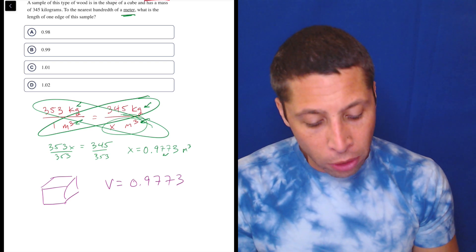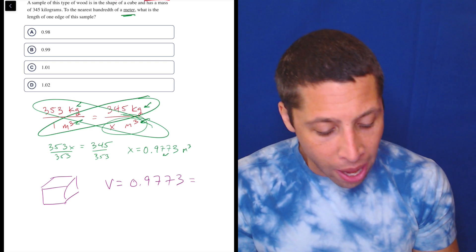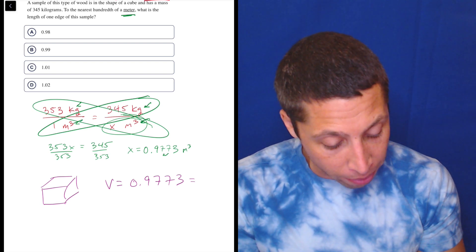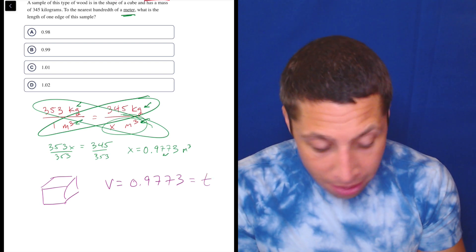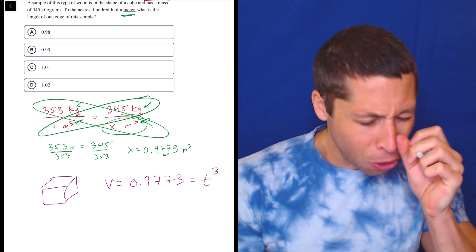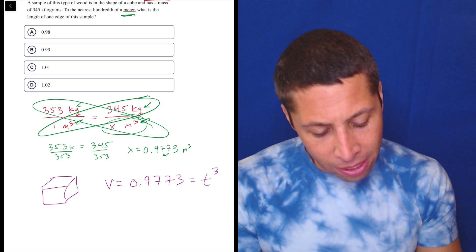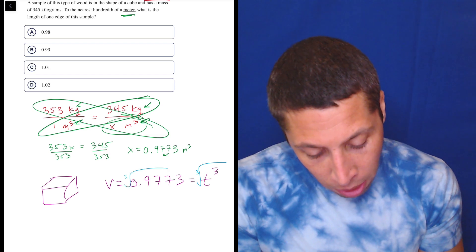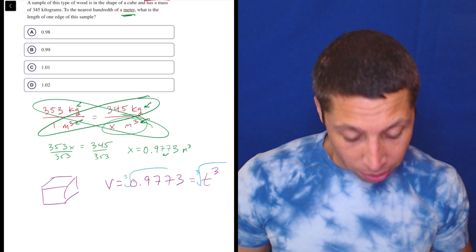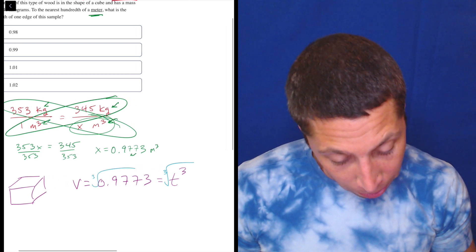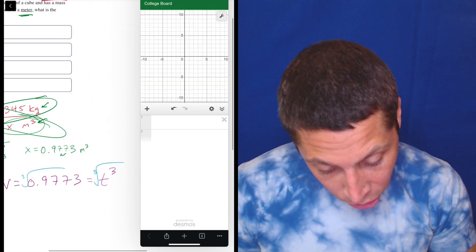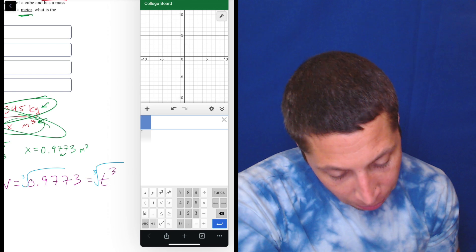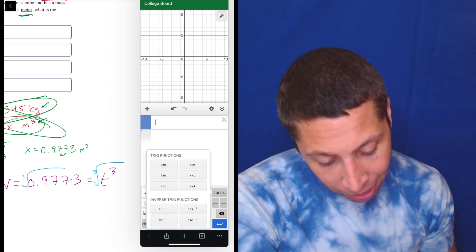The volume of a cube is equal to the side cubed — let's call it T cubed. And so we need to take the cubed root of everything here to get that. This is where I would still go to the calculator, but now Desmos might be a little bit more helpful. I just want to use it to show you how to find some of these weirder buttons. So if I want to take the cube root of a number, I believe if I go to funcs — funcs right there — I think it's all the way at the bottom.